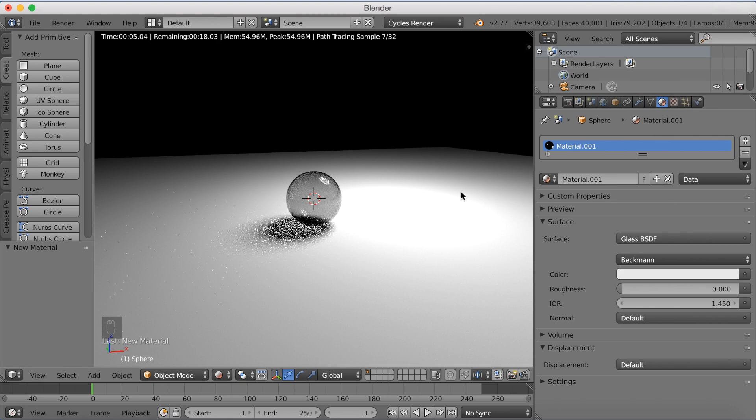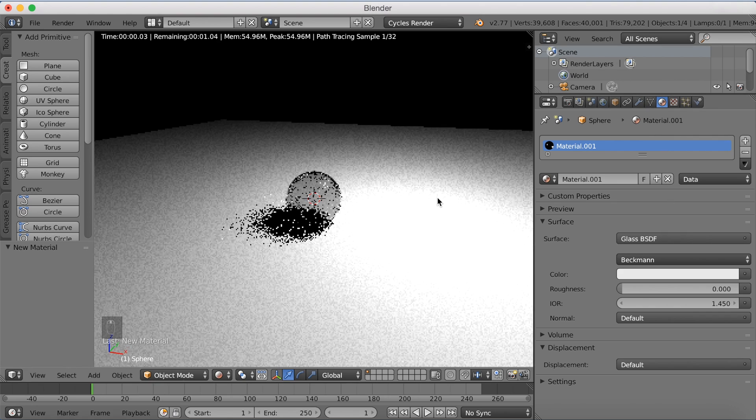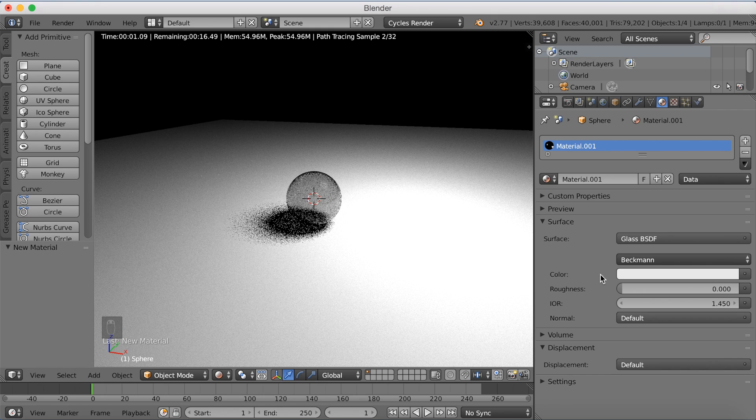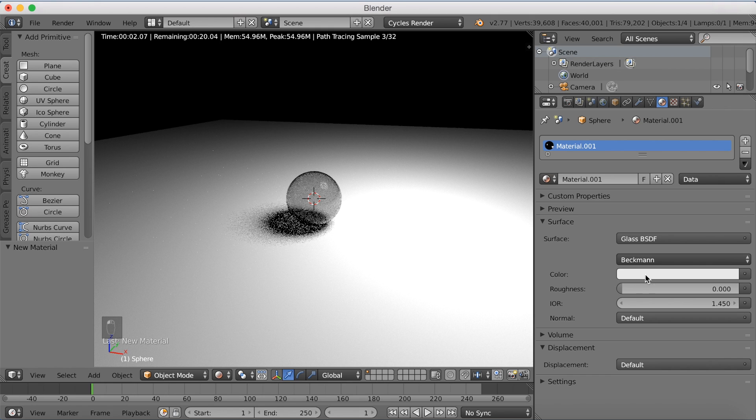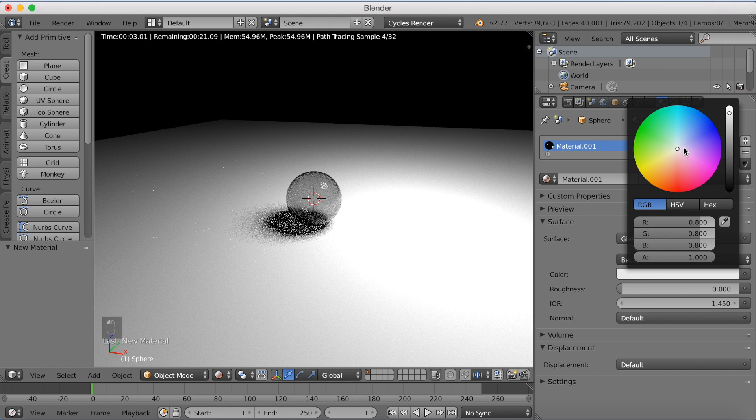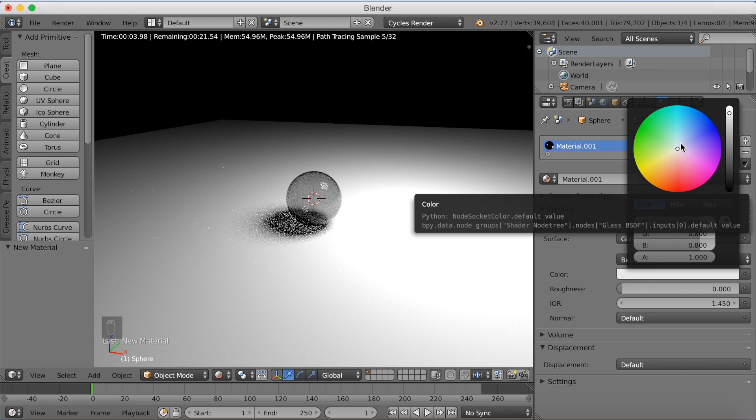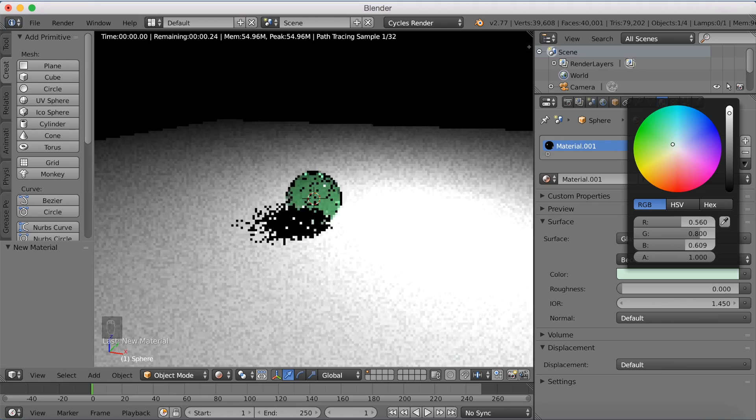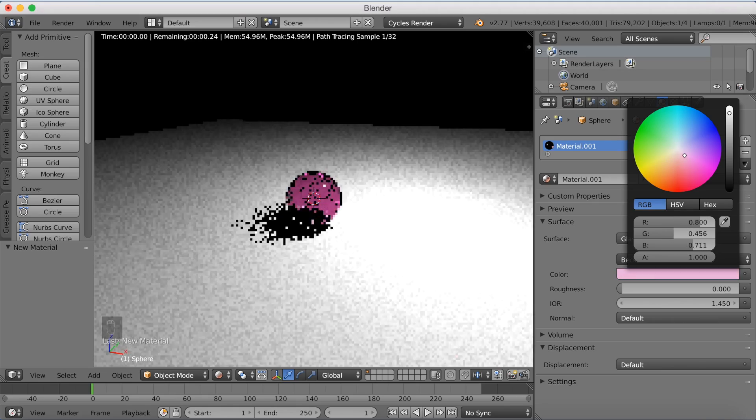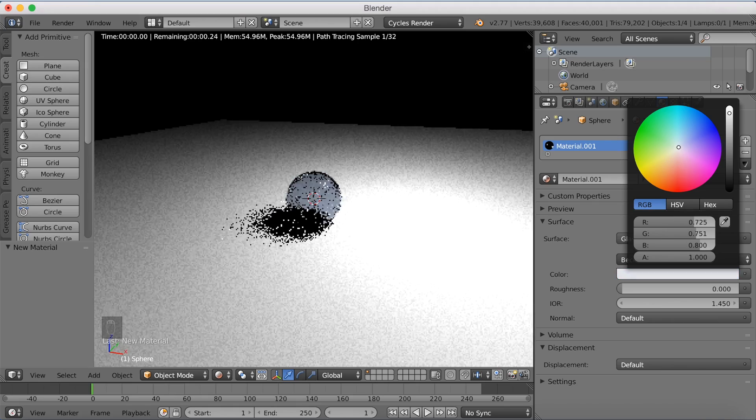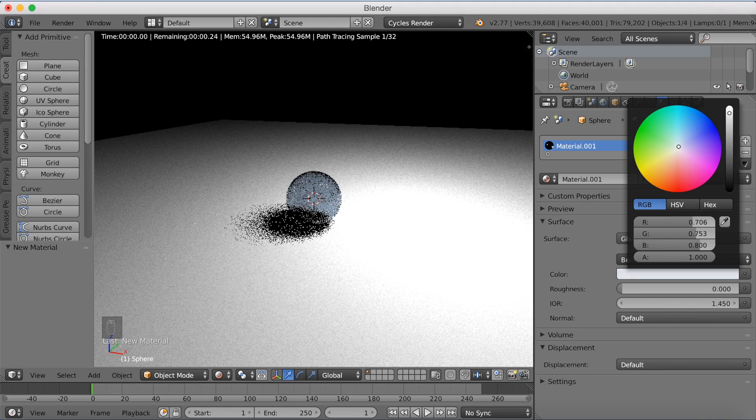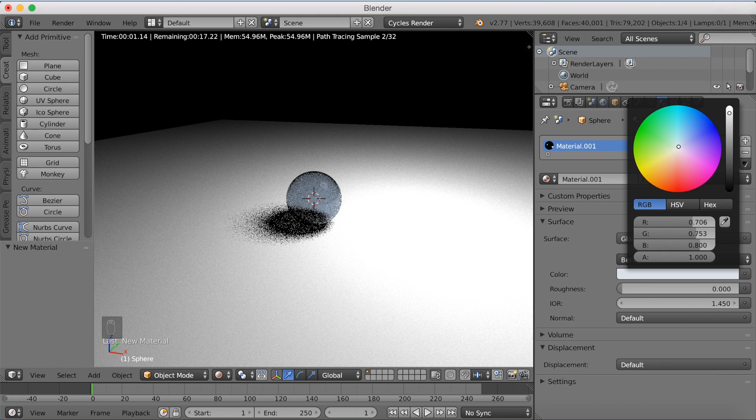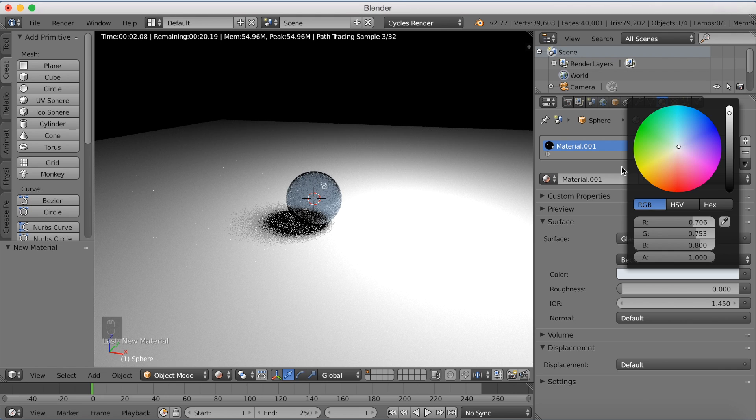And as you can see, we now have some glass in our object. And you can change the color to whatever you want. You can make it, maybe give it a little bit of color. It doesn't have to be very strong, but just a little bit so that it's still transparent.